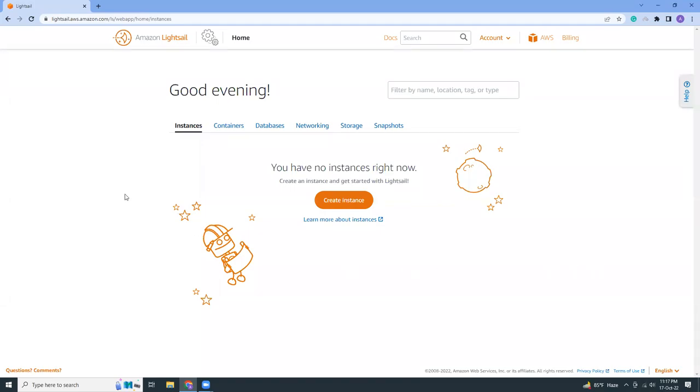Good evening friends, how are you? I hope you're all doing well. Today I'm going to show you how you can install Redmine into AWS, so let's get started. I am in AWS Lightsail. If you are logged into your AWS console, then you can come from AWS console to Lightsail easily by clicking on the search box.